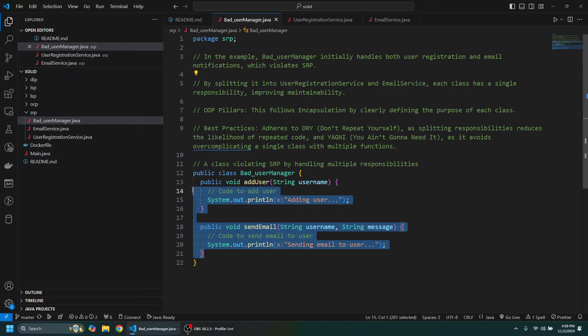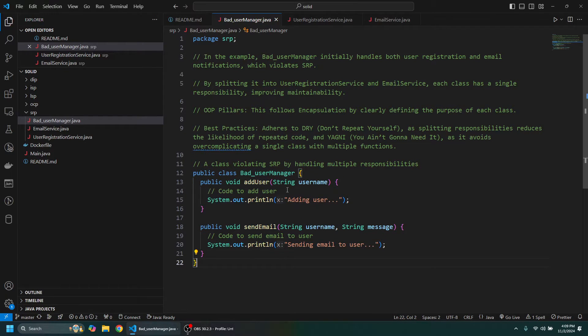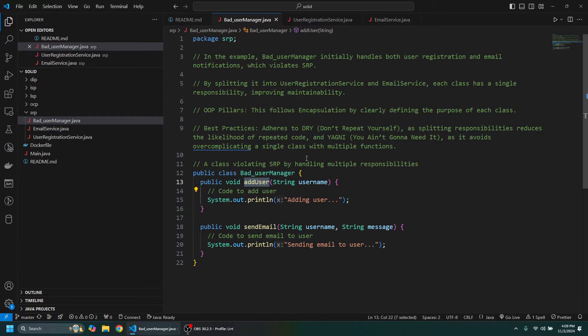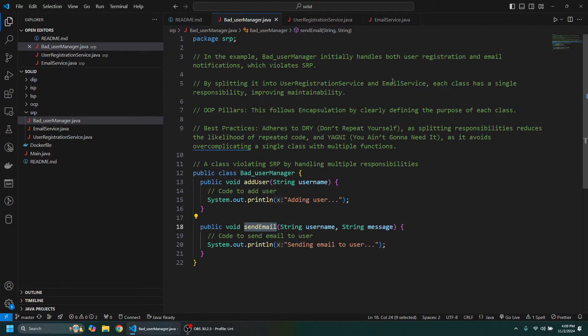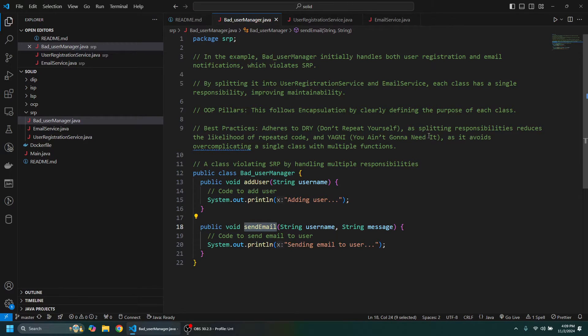Let's just look at this code here. We have a UserManager class and we can see that we have a method on it called addUser, and we also have a method on it called sendEmail.